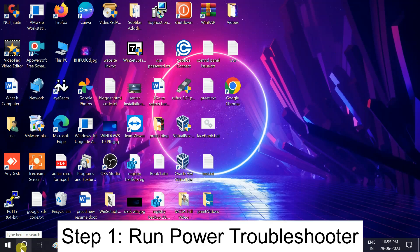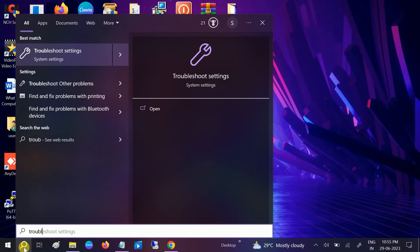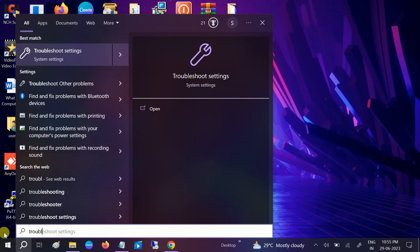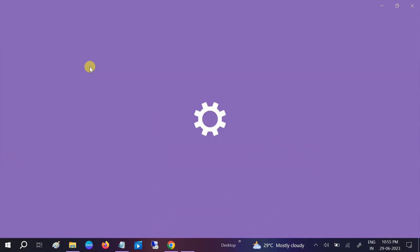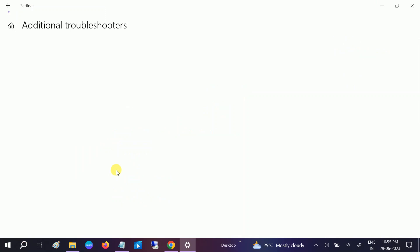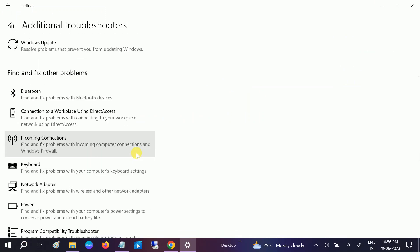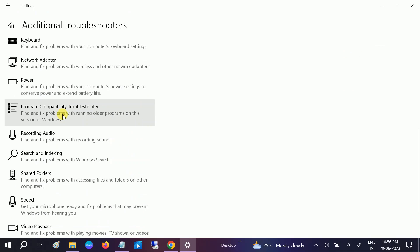First, we need to run the troubleshooter which comes by default in Windows 10 and 11. Go to the search bar, type 'troubleshoot', and you will get the option 'Troubleshoot Settings' — click on that option. Then click on 'Additional Troubleshooters' and scroll down to look for the option that says 'Power'.